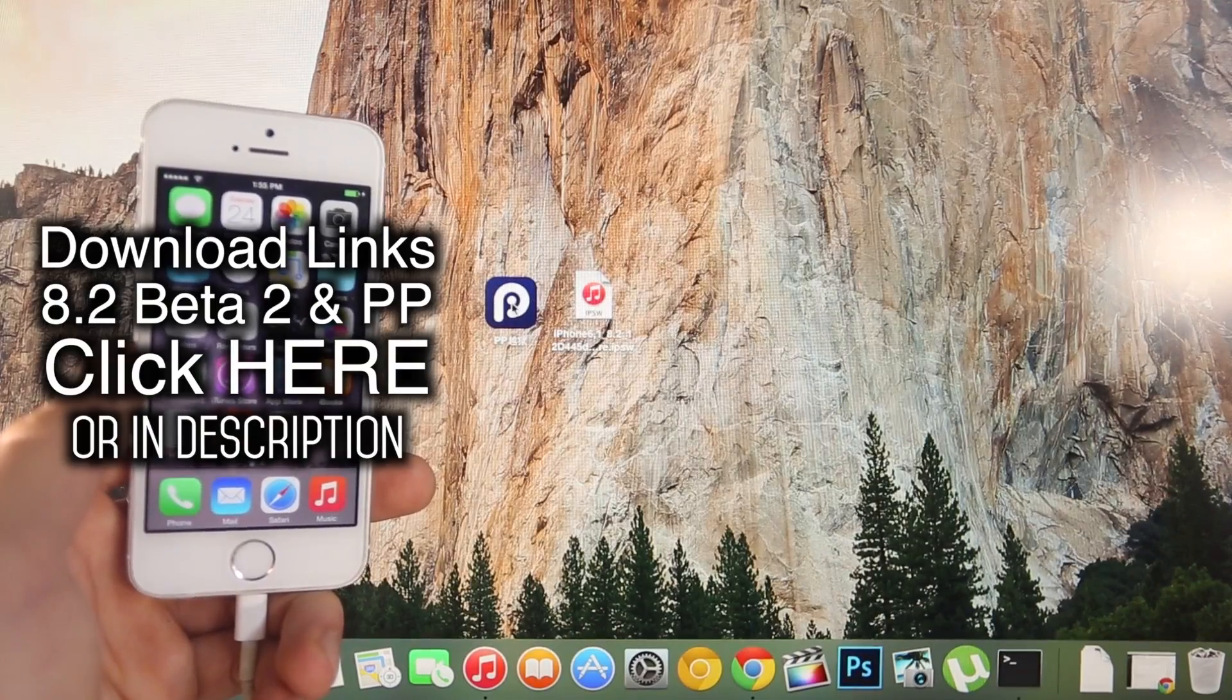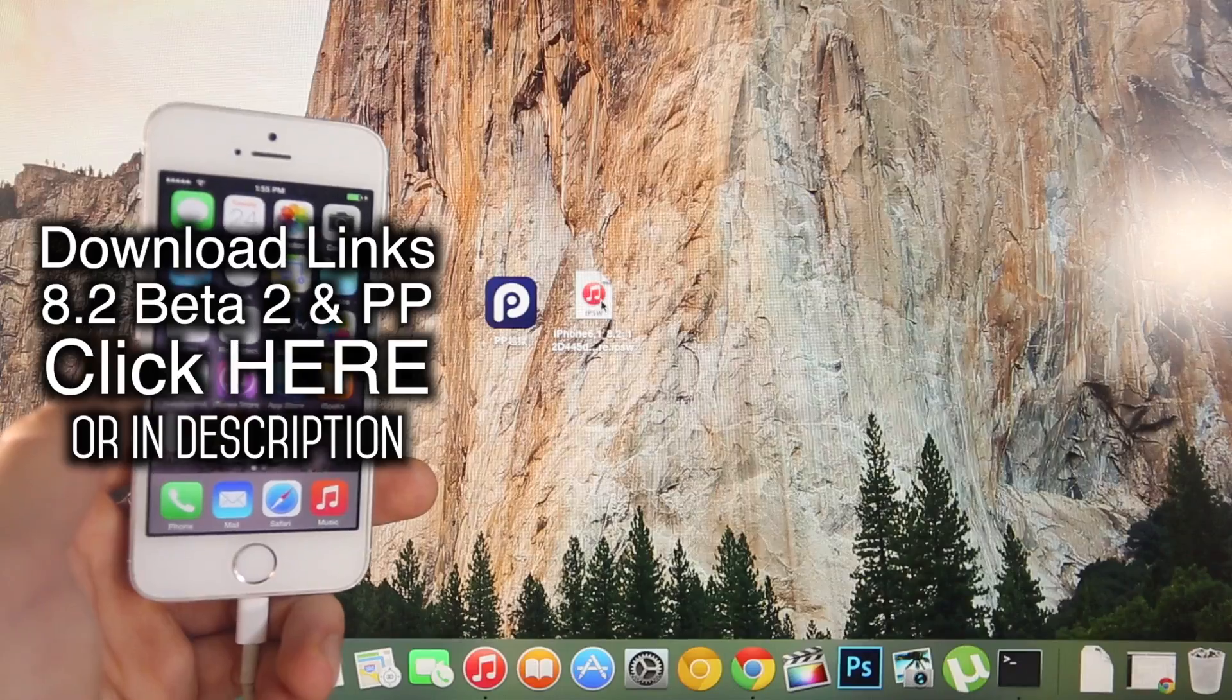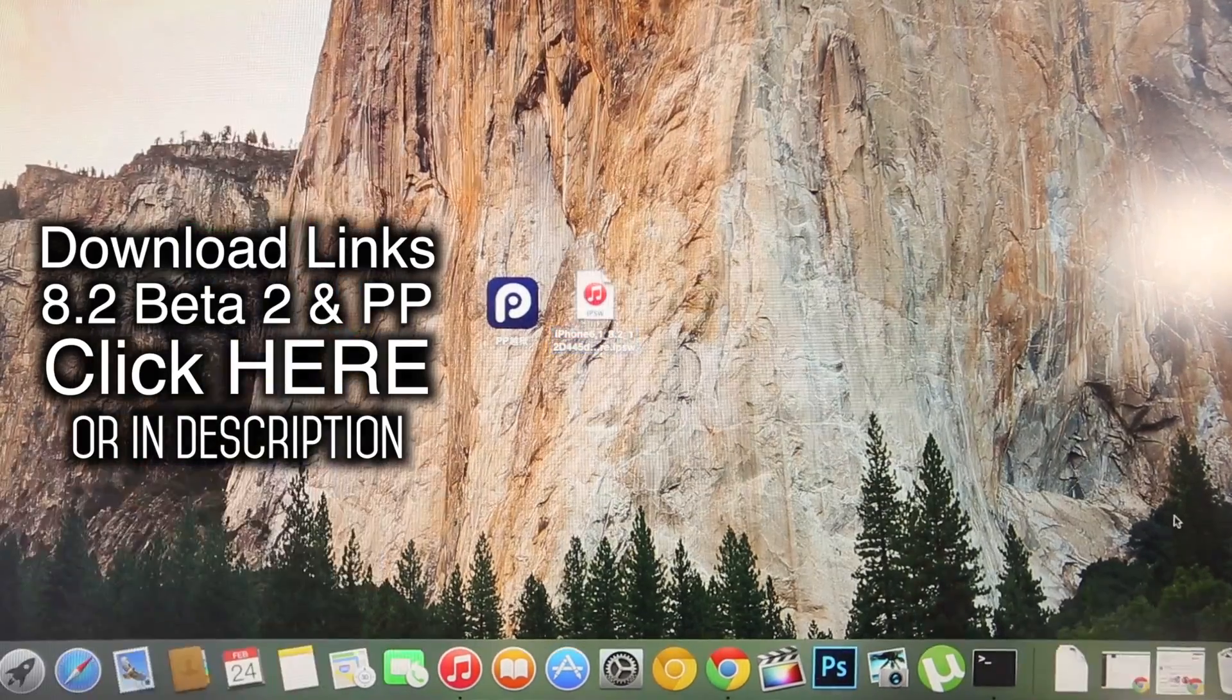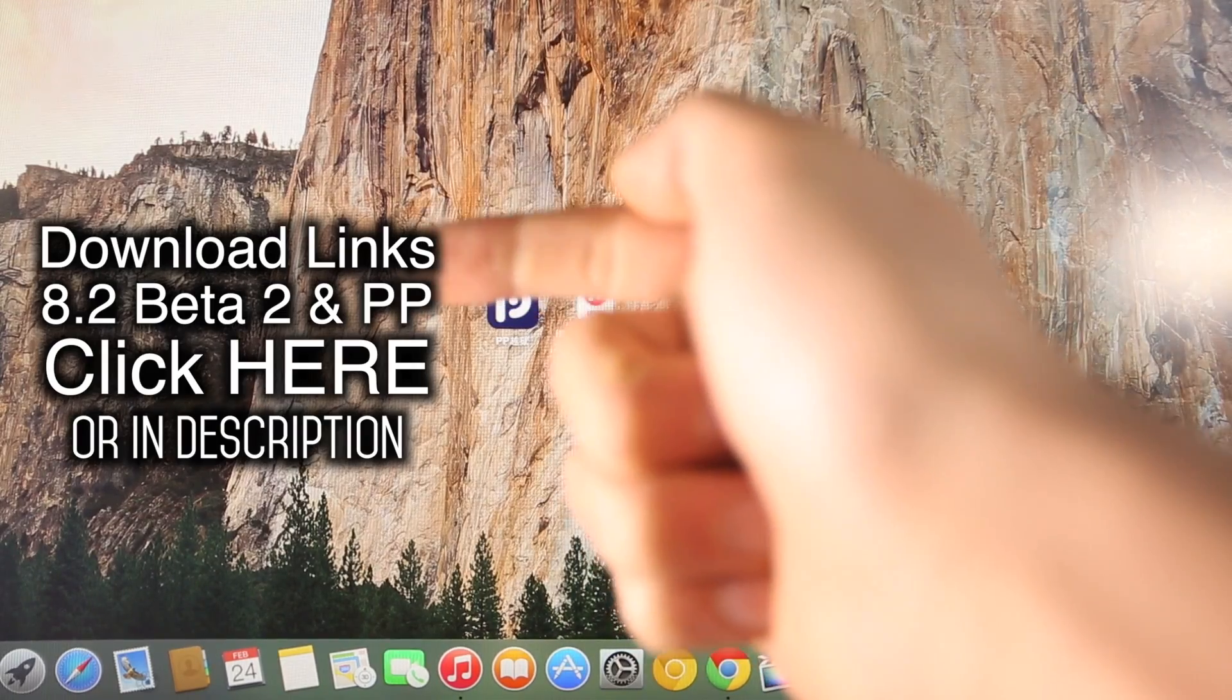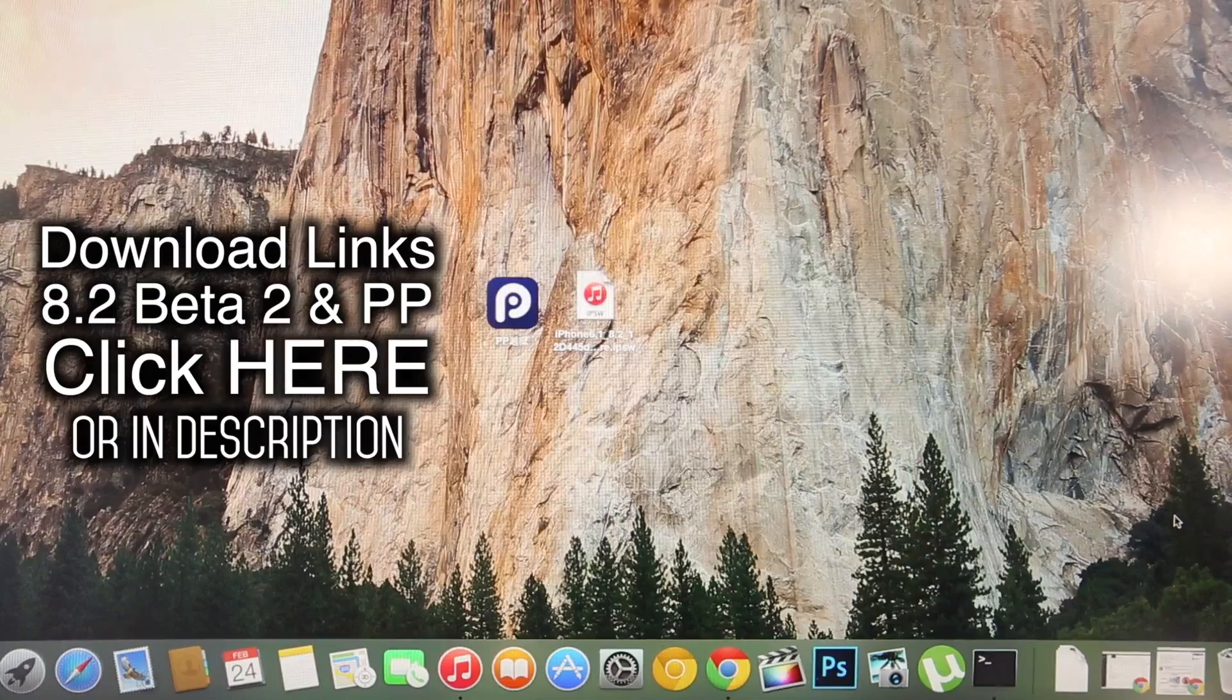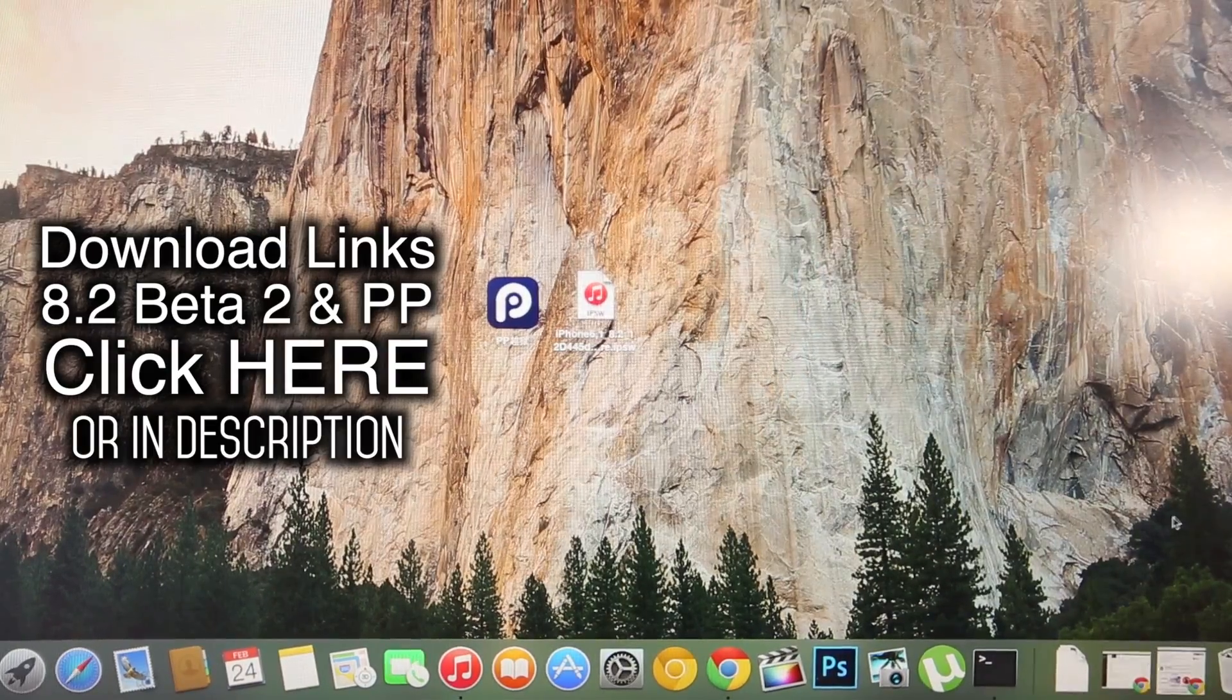One is the modified PP jailbreak and another is the iOS 8.2 beta 2 update you will be updating to. Now there's two places you can download all of these things. Click on the annotation right here. It'll take you to my website and I'm going to show you guys how to navigate that or down below in the description.